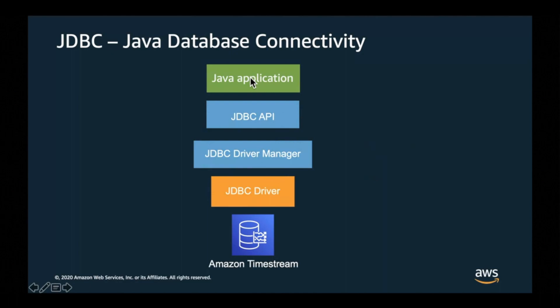The way that JDBC works is that your Java application communicates with the JDBC API, and the JDBC API talks to the driver manager. Here is where Amazon Timestream JDBC driver comes in, in that we create a new JDBC driver to communicate with Amazon Timestream.